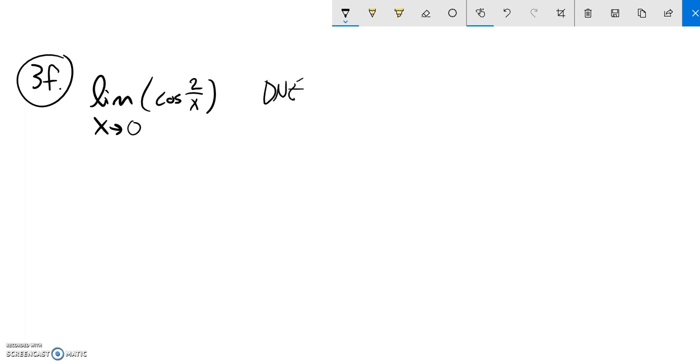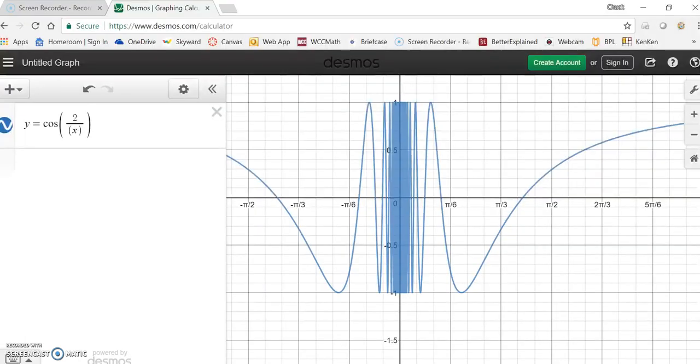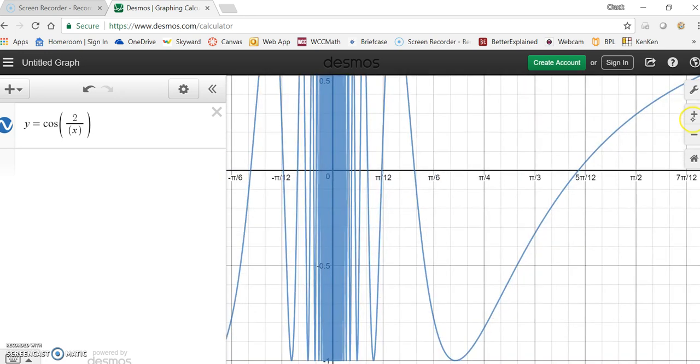Let me check the graph. So I should be able to graph it. Here it is in Desmos. I've graphed it. Oh my gosh, it's this one. Remember this one?